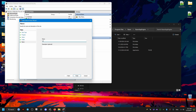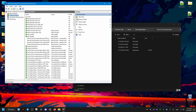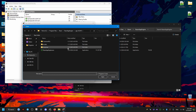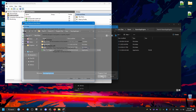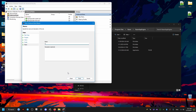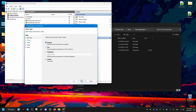Name the second inbound rule whatever you want so you can identify it later when you want to re-enable it. Next, go to Outbound Connections — inbound is for download and outbound is for upload. Do the same process for outbound: create a new rule, select the executable, block connection, and name it.